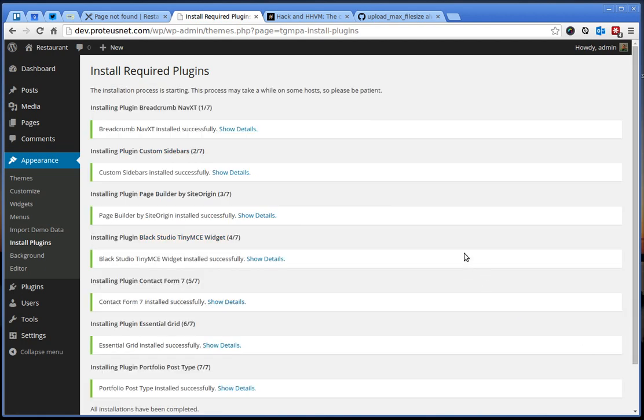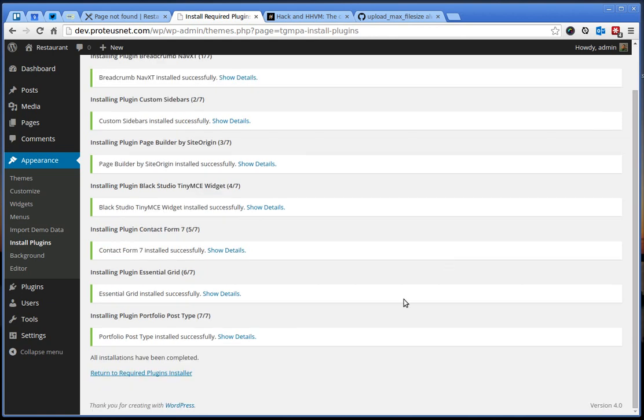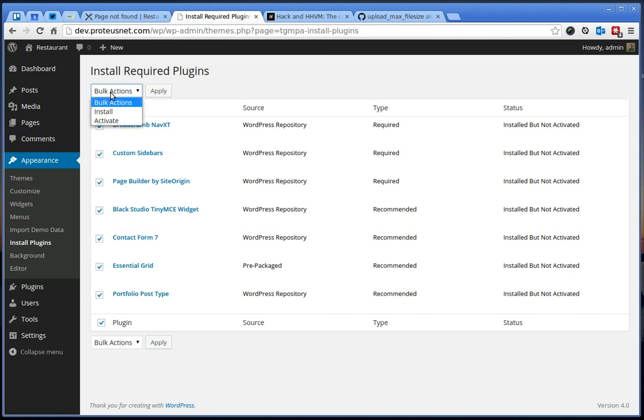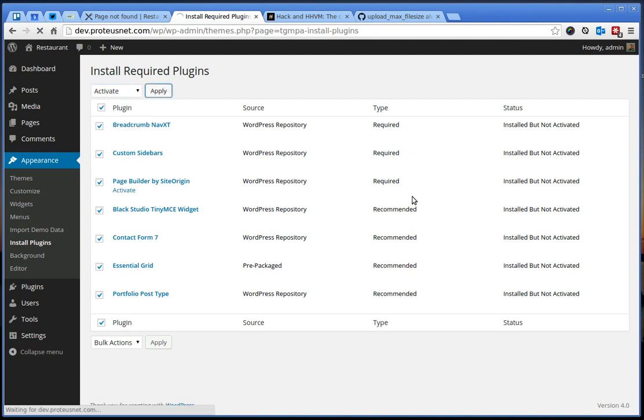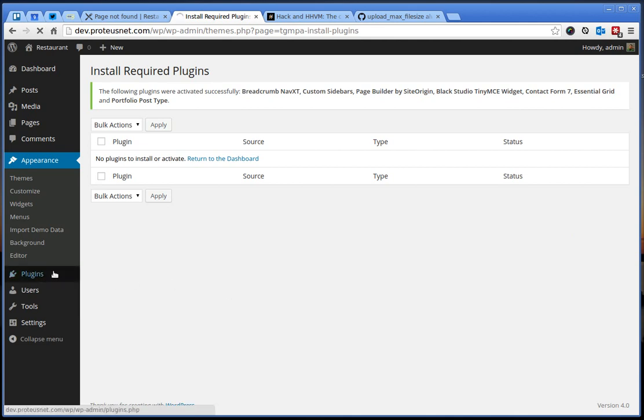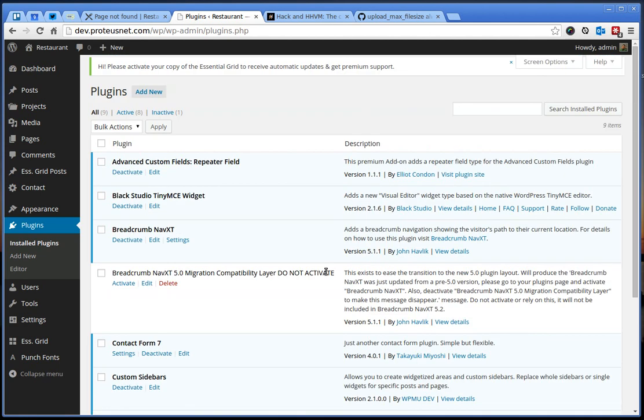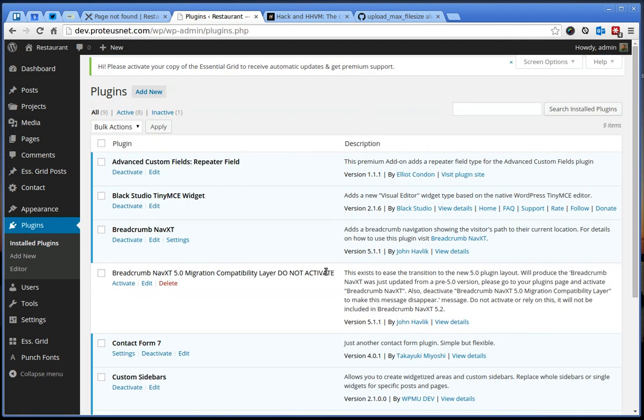When all the plugins are installed, let's return here back to this list. Check again all the plugins and select here Activate and Apply. And we see that all plugins have now been installed. If you go here to the plugins page, we see everything is working correctly.